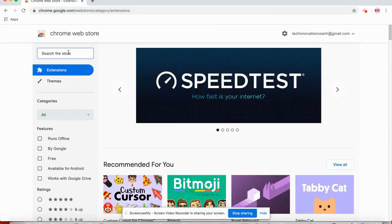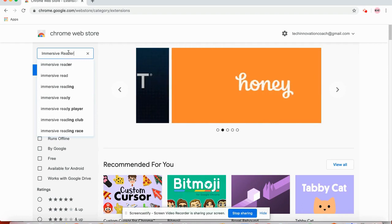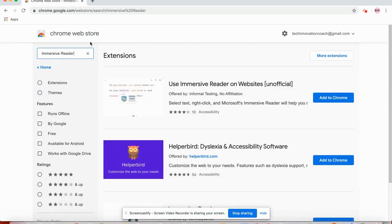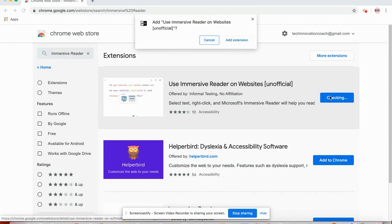And we're going to search for Immersive Reader. There it is. Use Immersive Reader on websites. So the way you use it is on any website you can highlight text and then right click to access. I'll show you that.